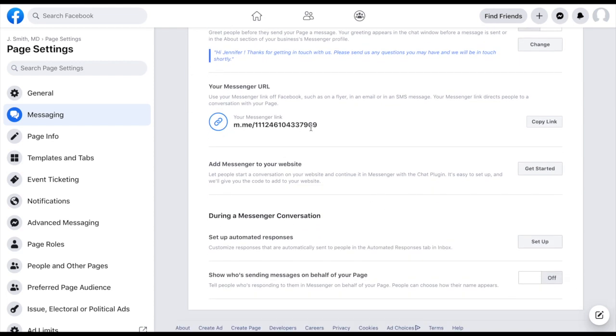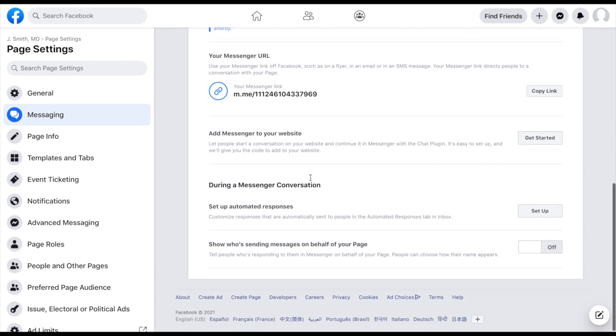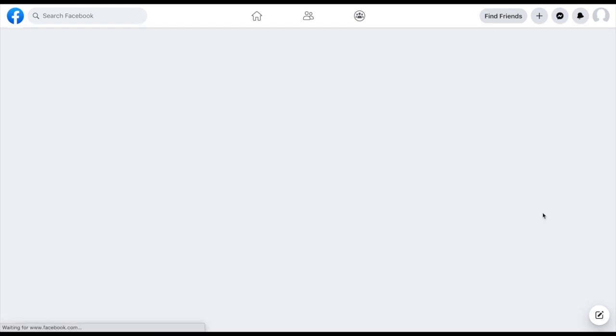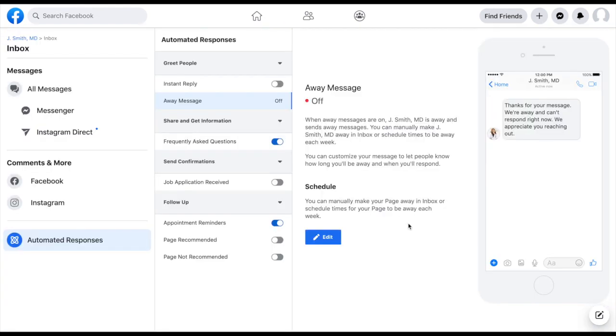Messenger URL. Now this is something that will change once that username is changed. So you'll be able to copy this link and send it to people if you want them to be able to directly message you on Messenger. And then down here, set up automated responses. This is something I would highly encourage you to do. So let's click on set up. And this is different than when someone were to land on your Facebook page. So this is someone that actually clicked on Messenger and is trying to message you directly to have some questions answered or get more information.